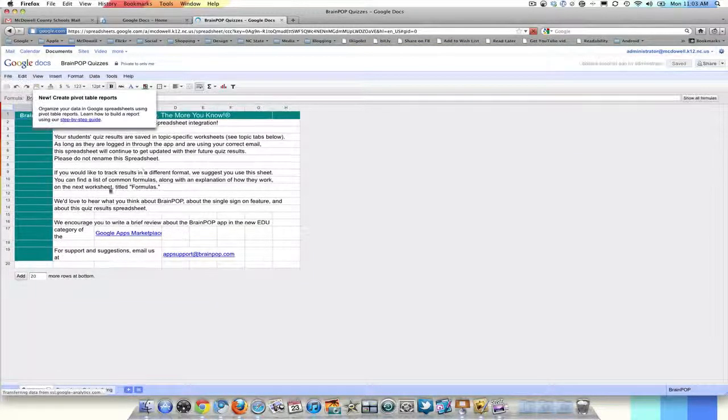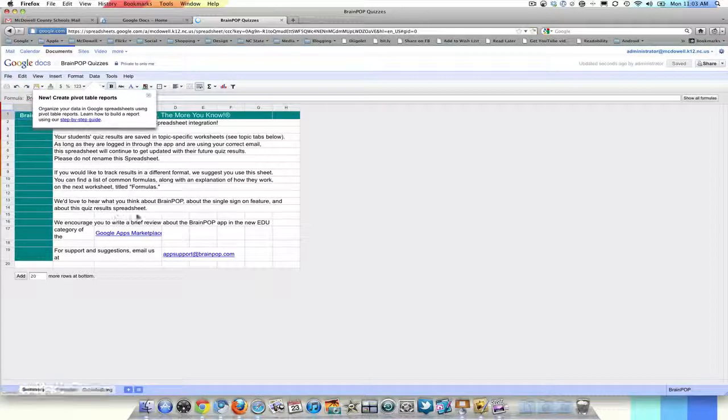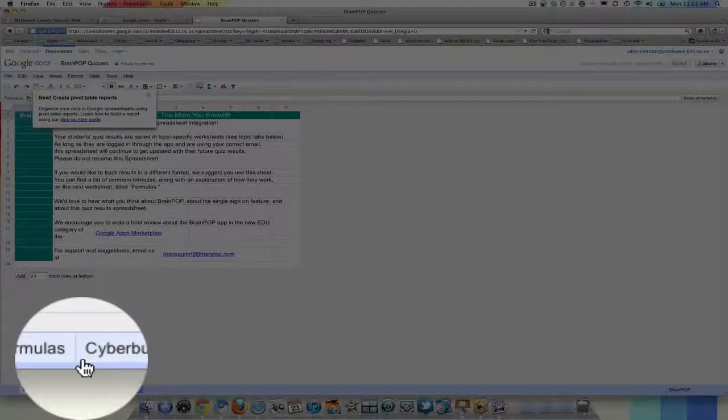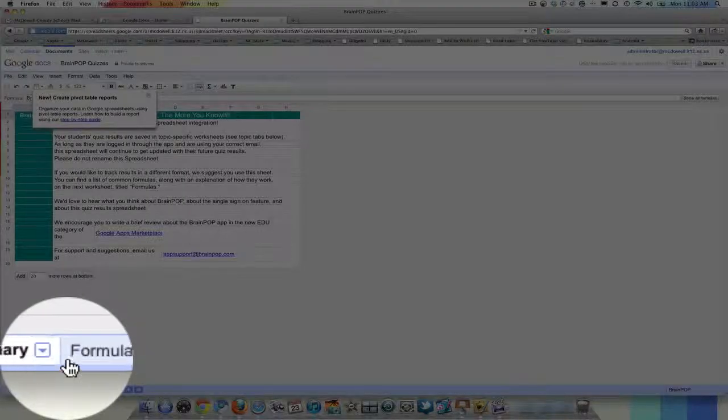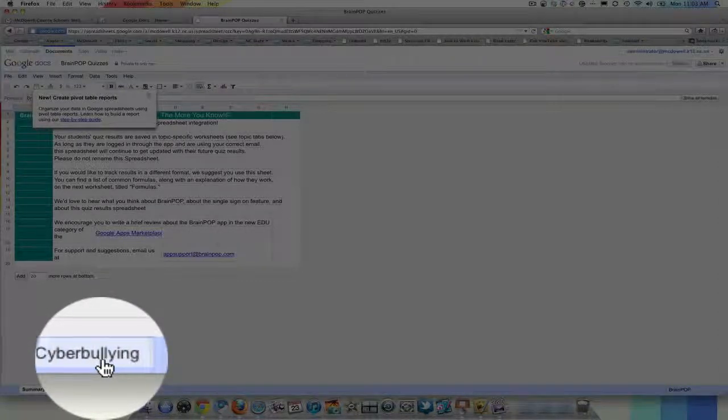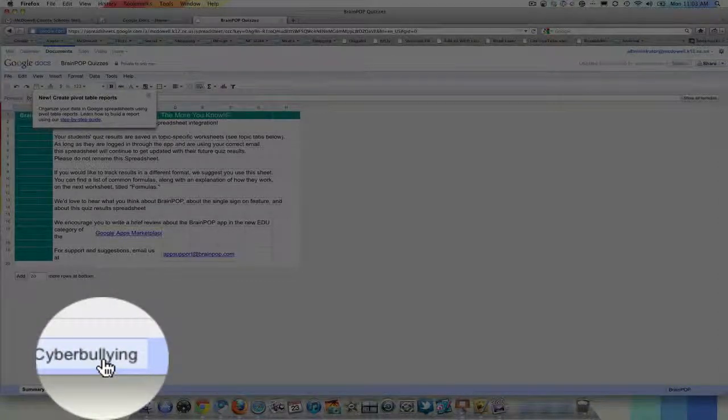And when you first see this screen, it doesn't look like there is anything there. What you need to look for is at the bottom. And you can see that we have the cyberbullying quiz.